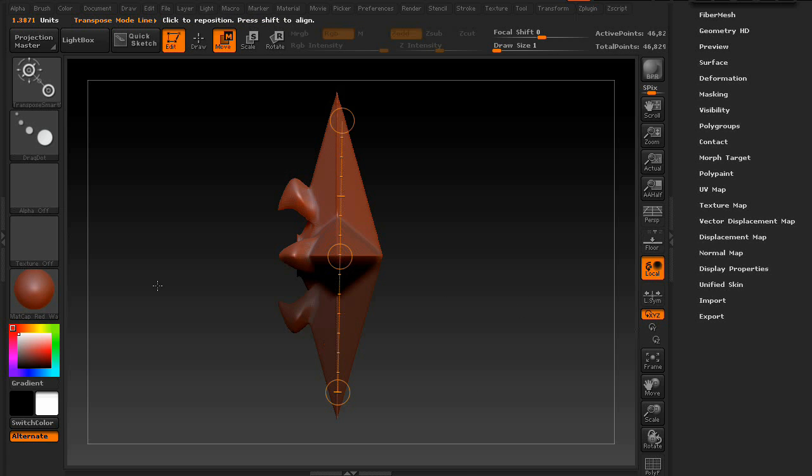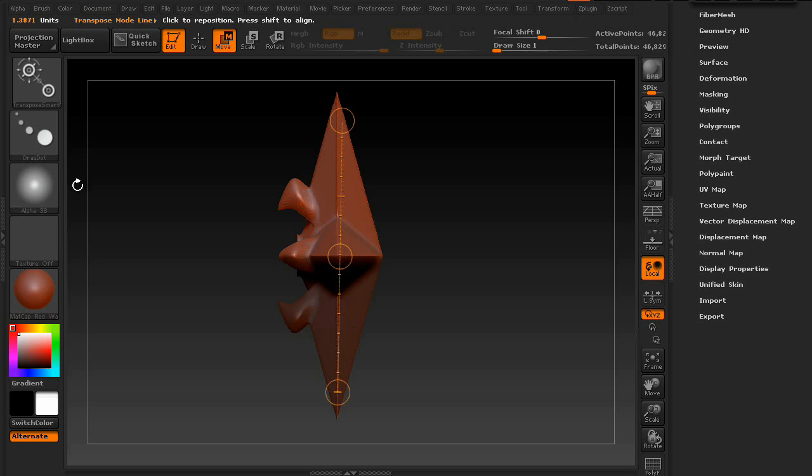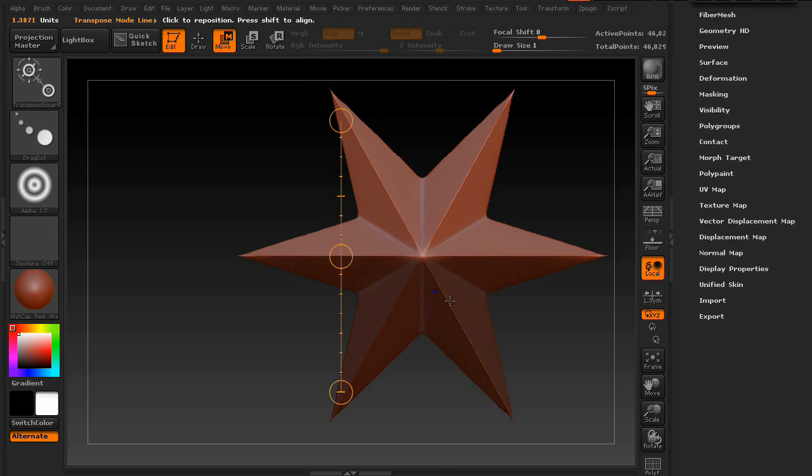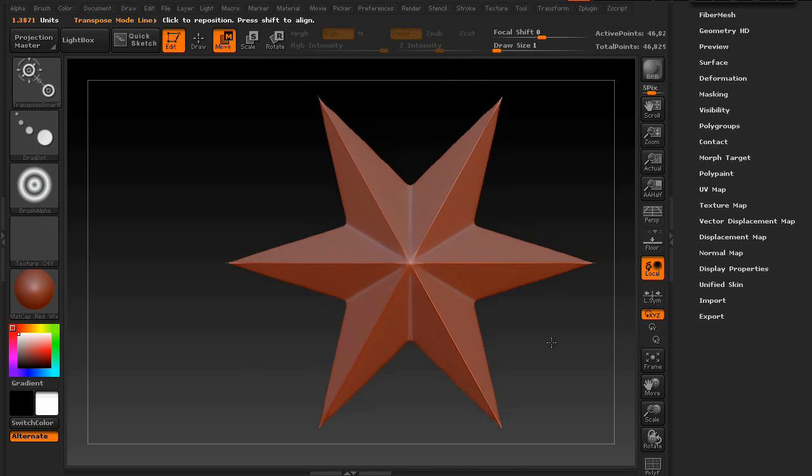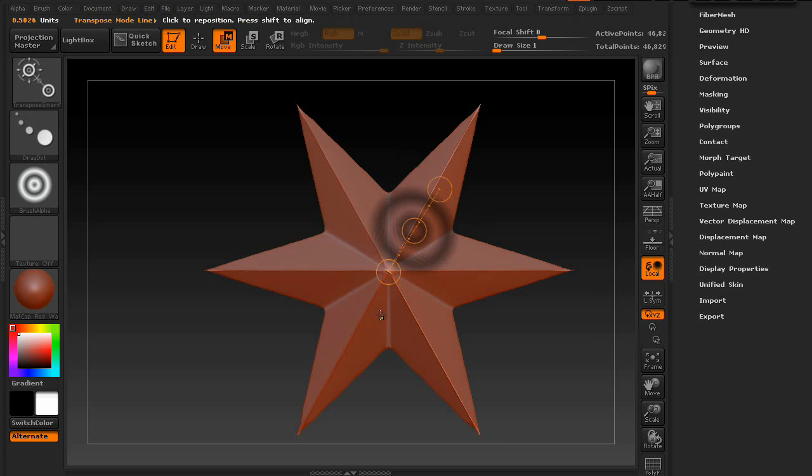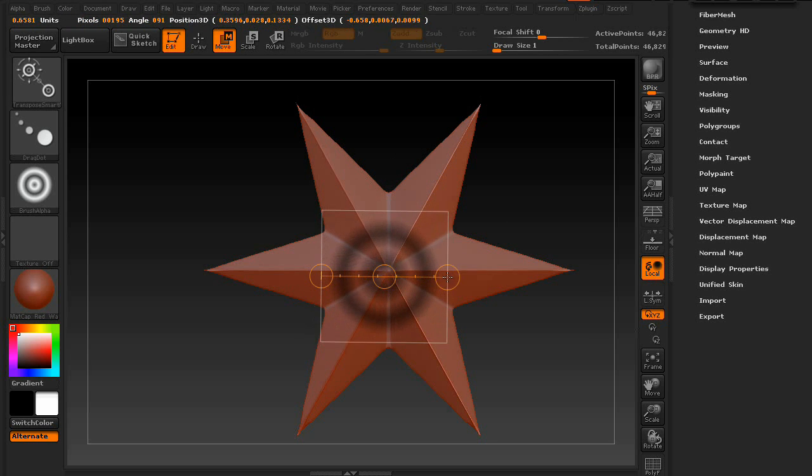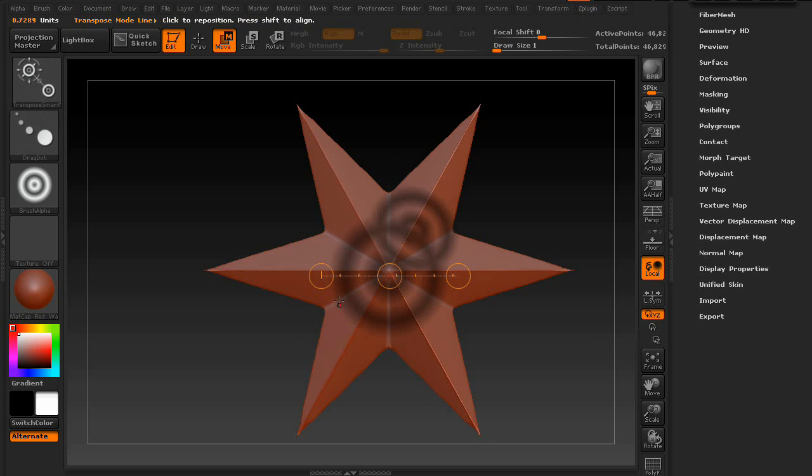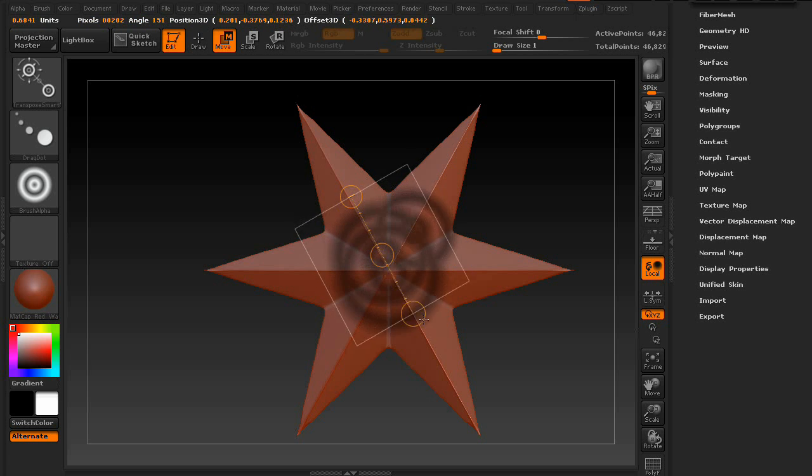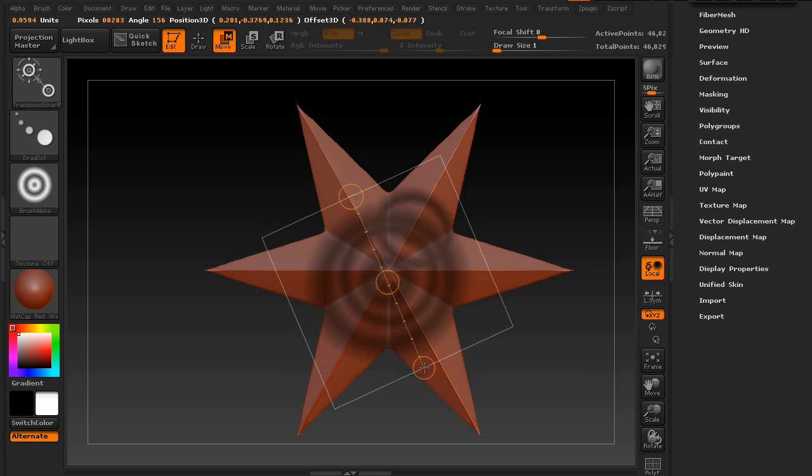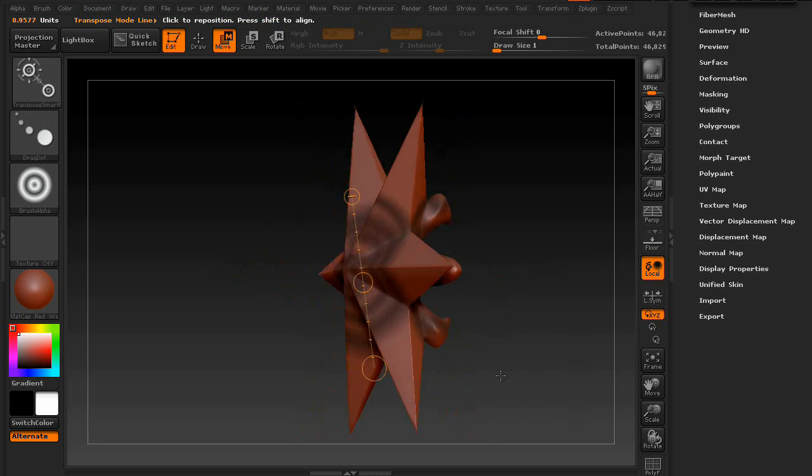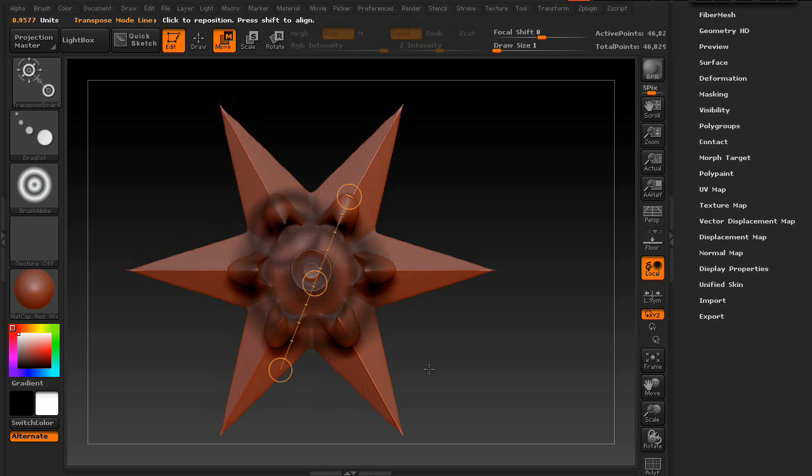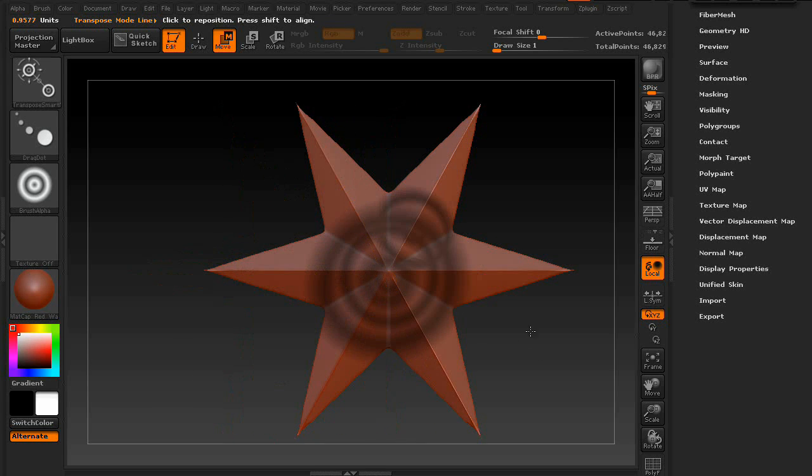Also, you can add alphas to your transpose mask. So let's grab this one. Clear the mask. It can bleed all the way through. It's kind of cool.